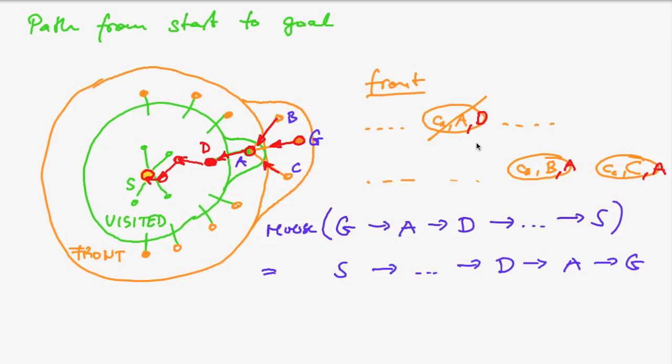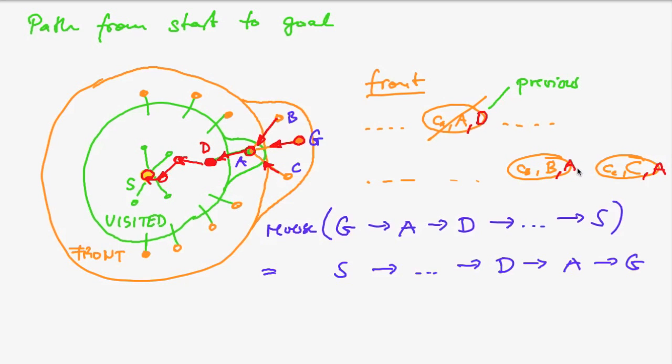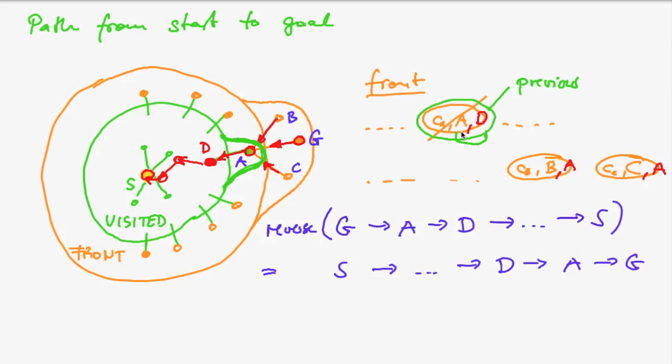Now there's still one thing we have to solve. Namely, we keep this previous element in the records that we have in our front. However, in the end, the front may be empty. If we processed all nodes, then finally there will be no elements remaining in front. So all this information regarding the previous node is lost. And so by the very moment we add a node to our visited set, we pick it from front, we have to record this relationship that D is the predecessor of A in some extra data structure.